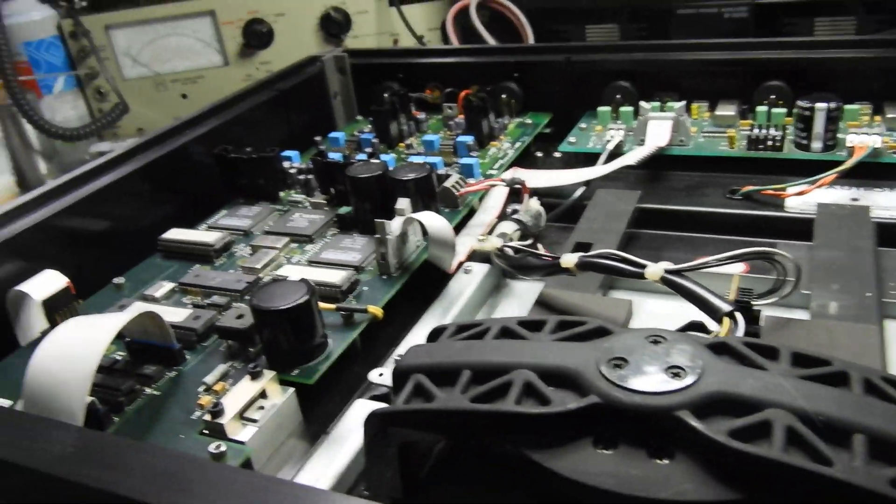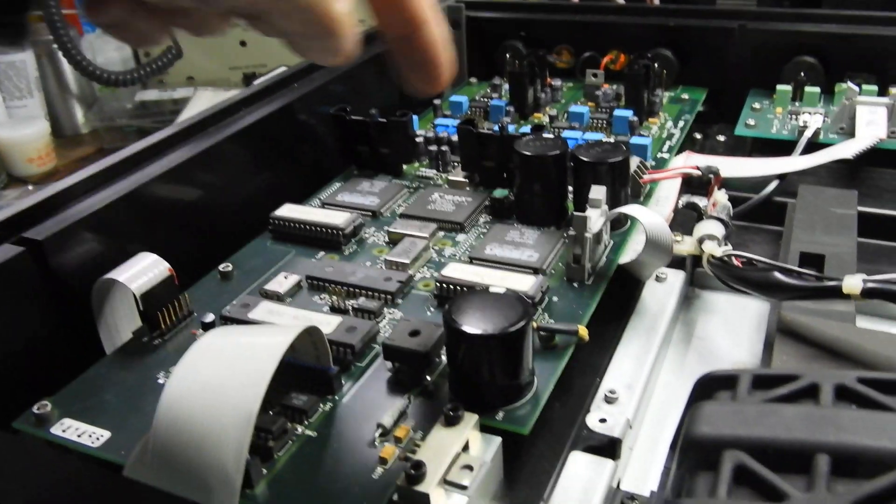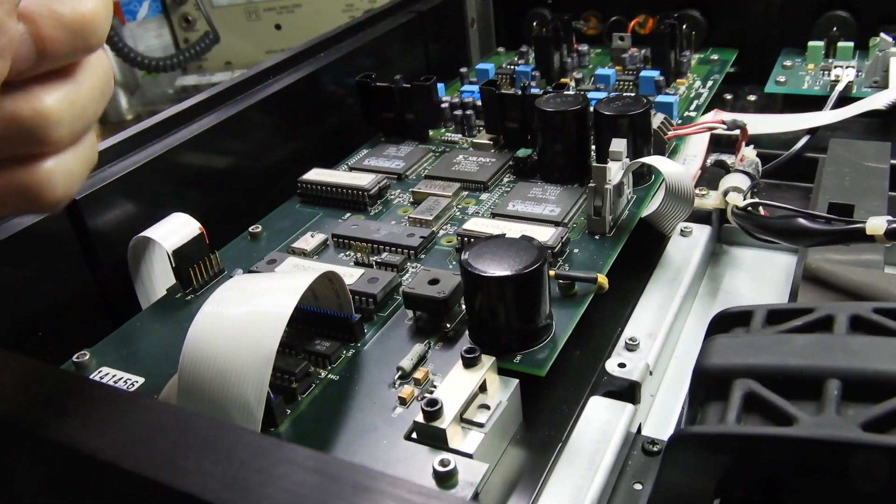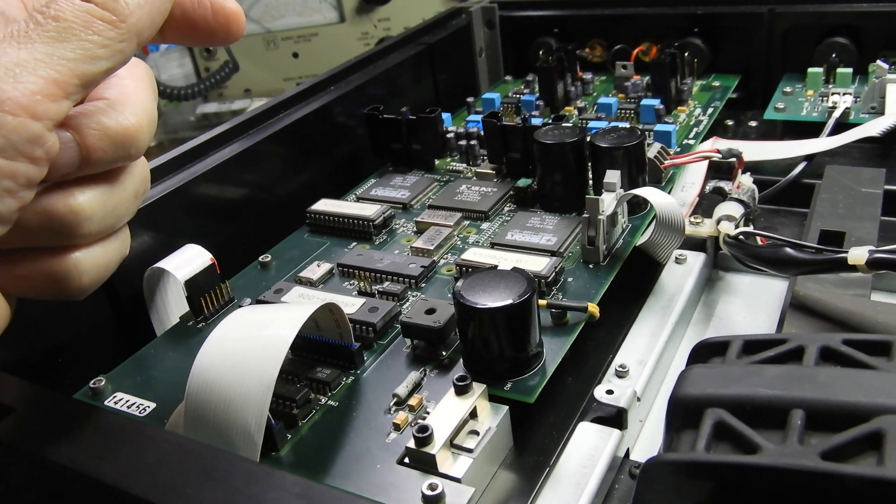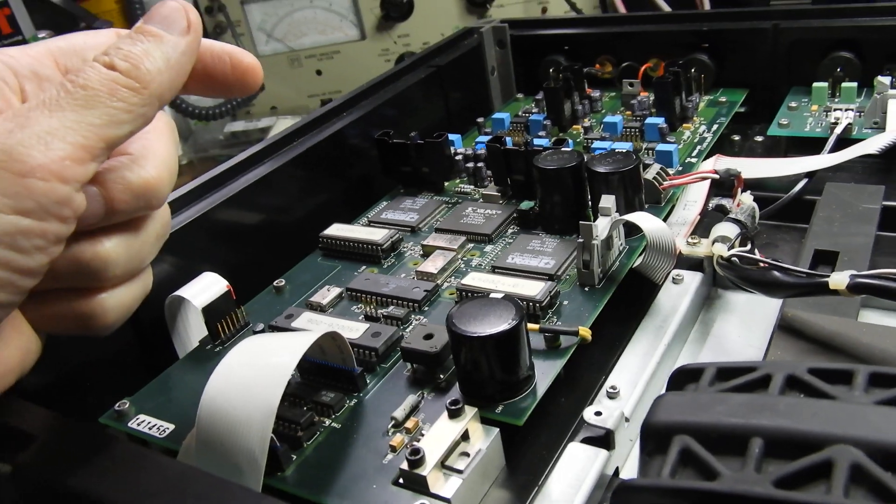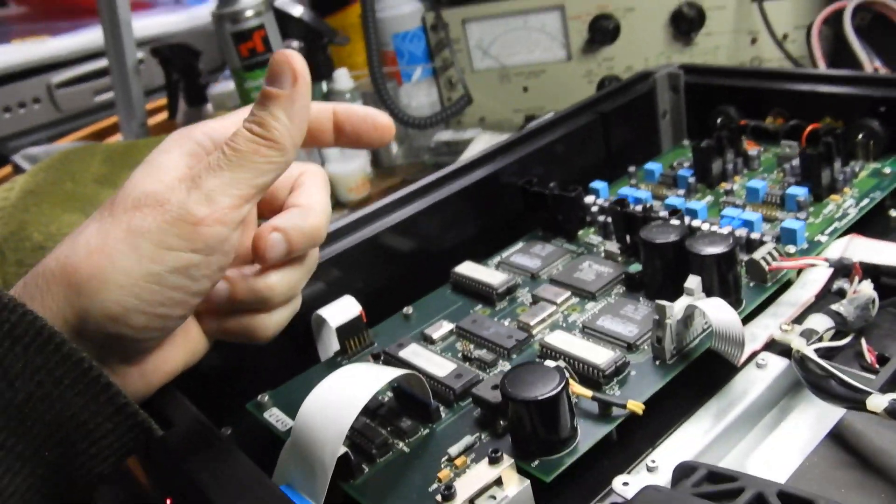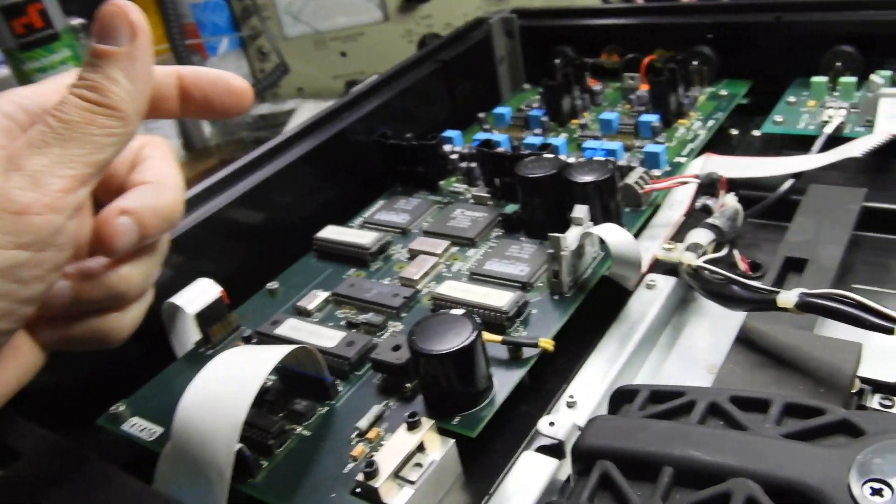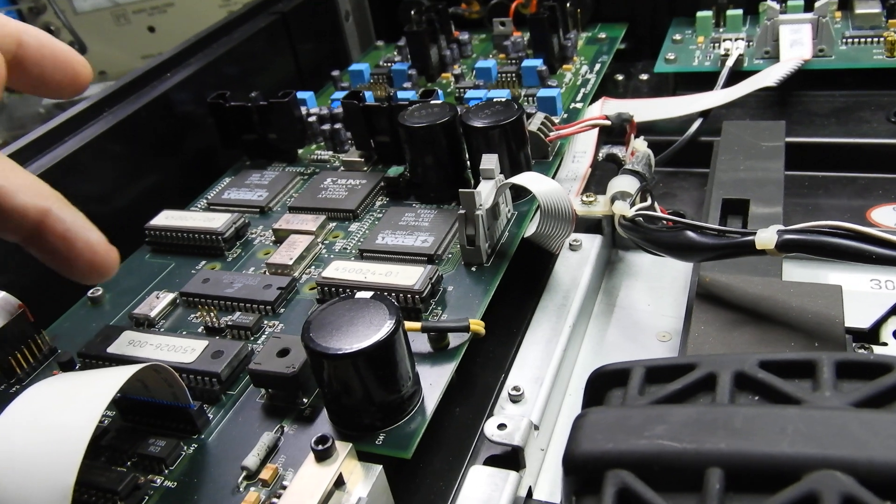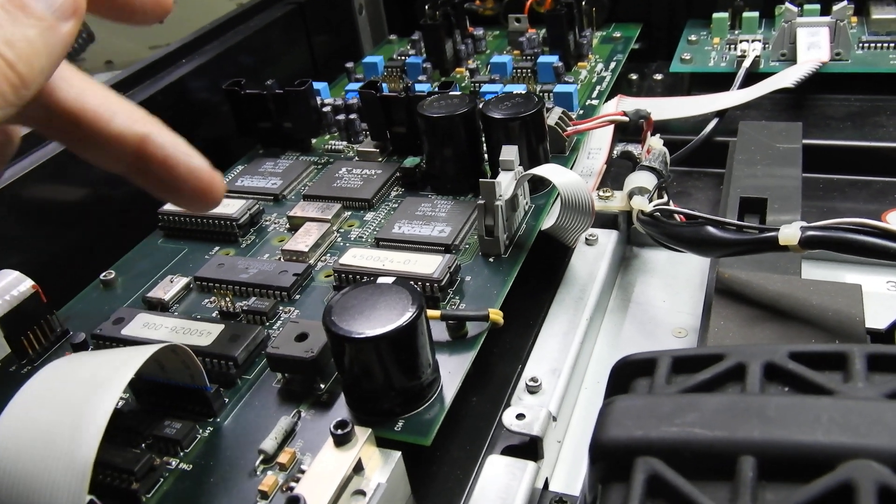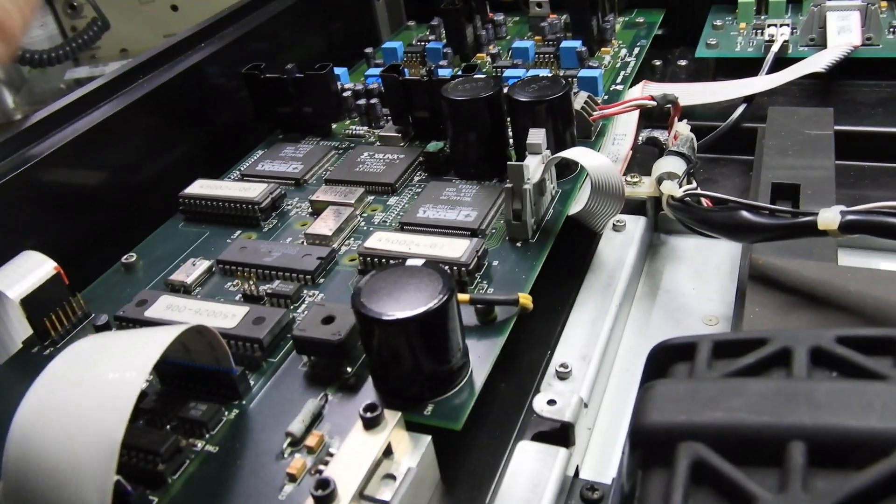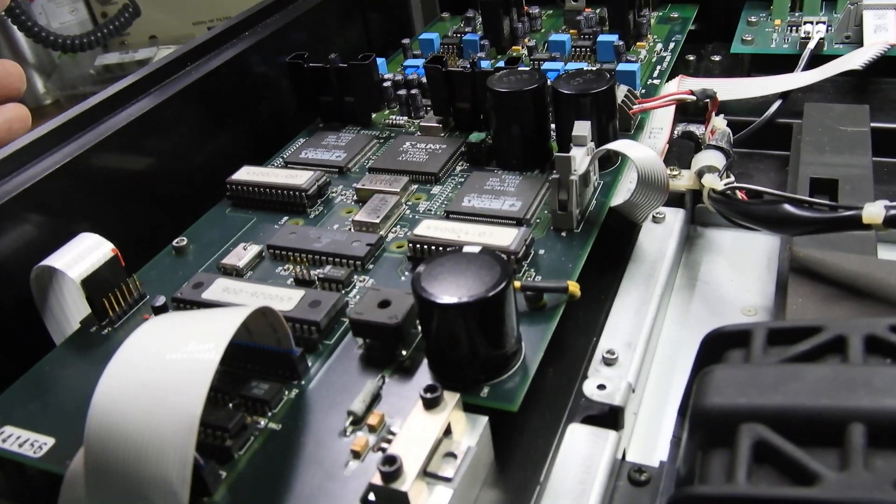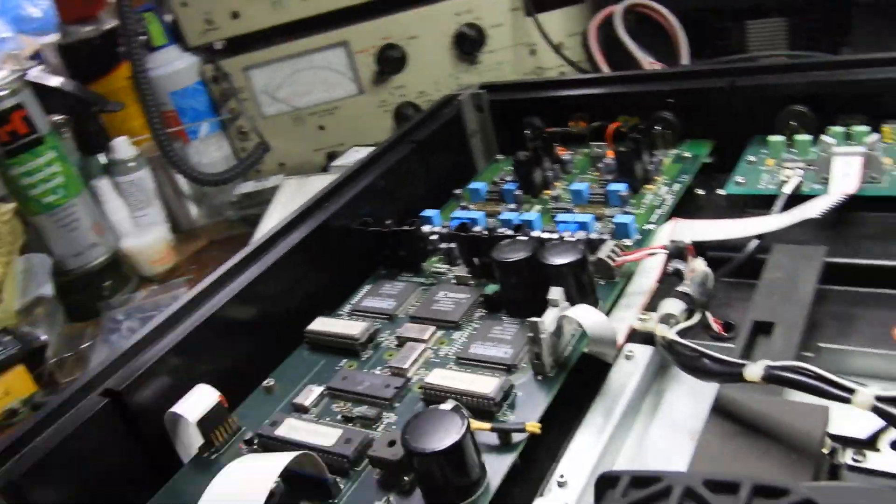But where the magic is, is on that Vadia DAC board and for the fans of stable clocks, well look at this: one, two, three, four crystal oscillators. I don't know why but there they are.